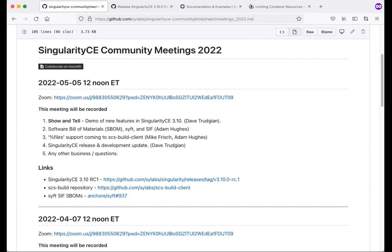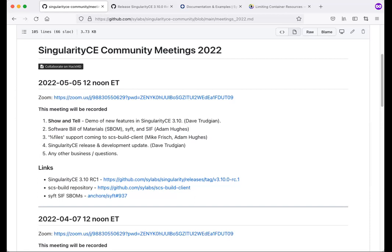Hello, everyone. Welcome to the Singularity CE community call for May. We are recording this. It'll be posted on YouTube for people who can't join us live. Today on the agenda, we're going to go through quite a bit of stuff. We've got a look at the 3.10 release candidate and features in that. And then Adam and Mike have some updates on software bill of materials work and things around remote builds.